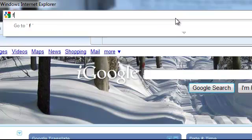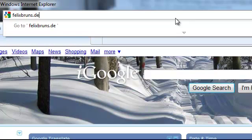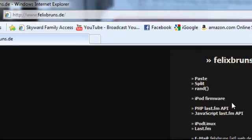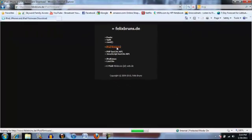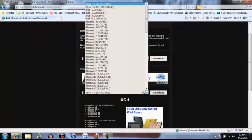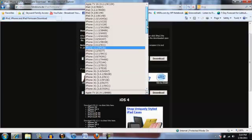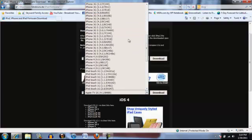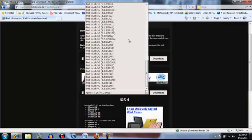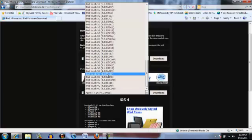So you go to this website, felixbruins.de, and once you're there you click iPod firmware, then you choose what you have. For me, I have iPod Touch 3G and you want to do 4.1 because that's what SnowBreeze works on, and then you download that.